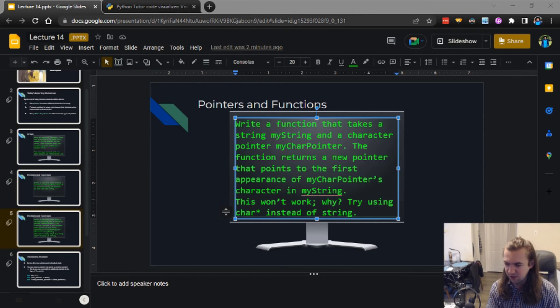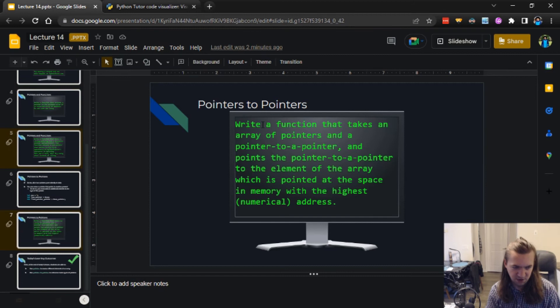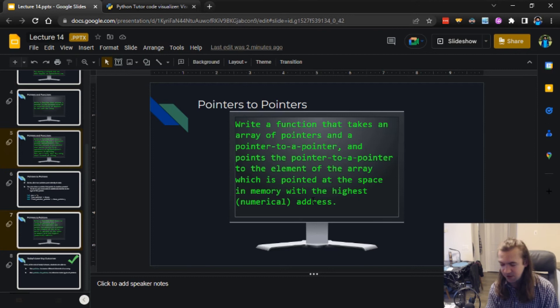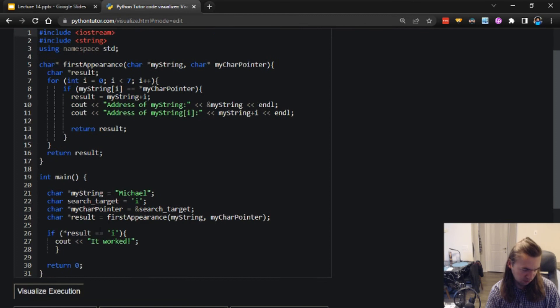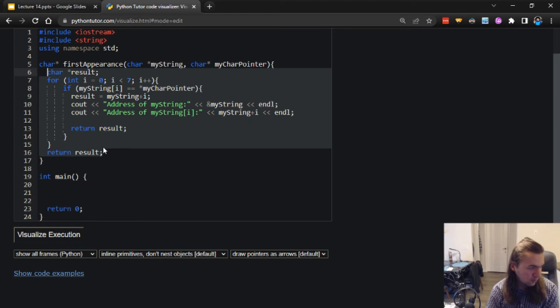We'll move on to the final exercise. Pointers to pointers: write a function that takes an array of pointers and a pointer to a pointer, and points the pointer-to-pointer to the element of the array which is pointed at the space in memory with the highest numerical address. Our function is going to take an array of pointers - that's already something tricky on its own. We need to build an array of pointers.